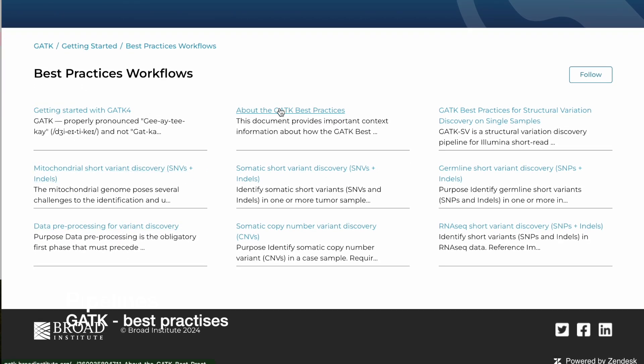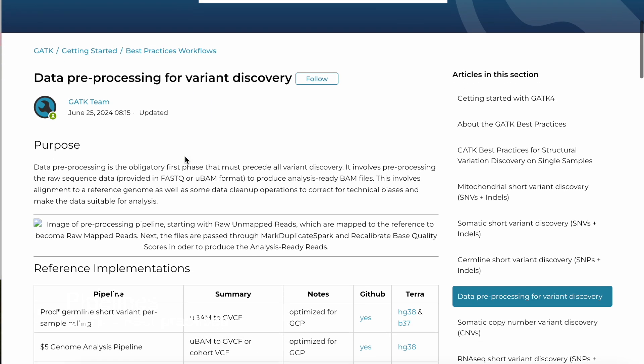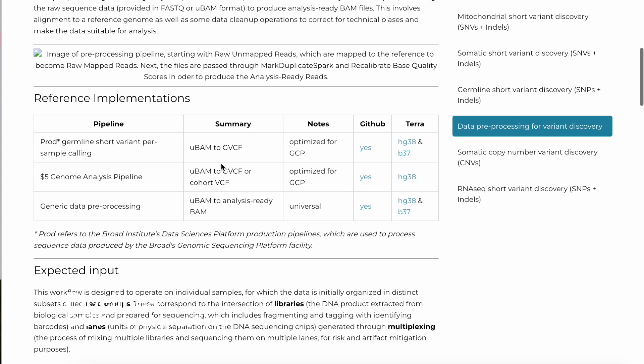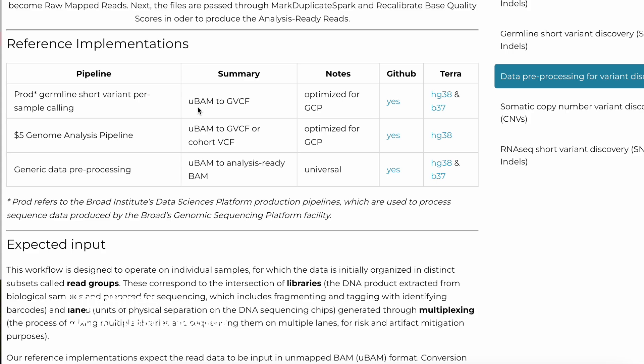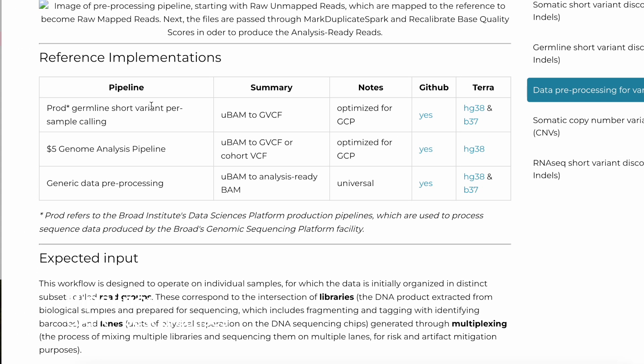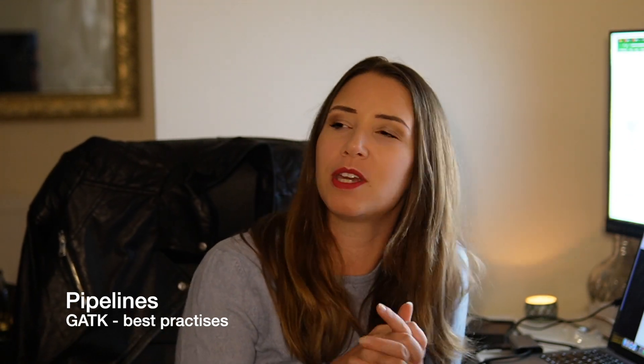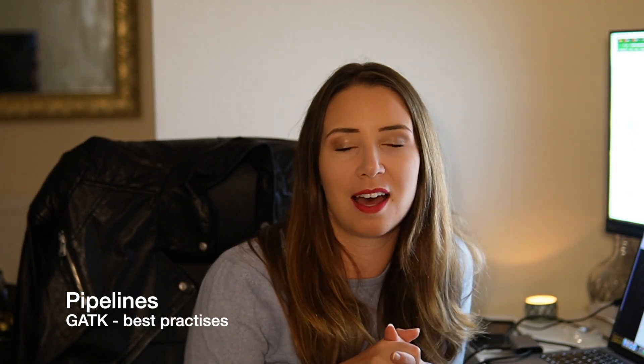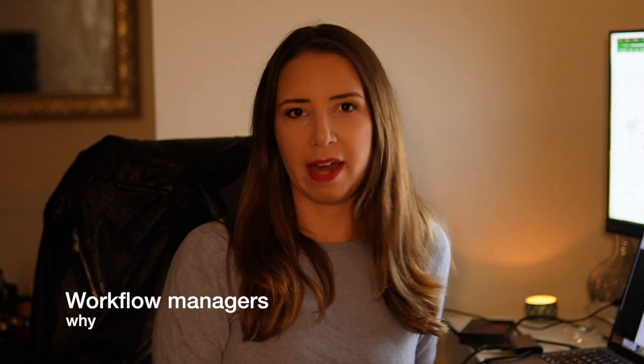If we click on the best practices workflows, we can see some examples of common workflows. Let's click on data pre-processing workflows and we can see a traditional workflow for pre-processing data. In this pipeline we want to do some pre-processing, some variant discovery, and then some preliminary analyses. If you have one sample you might run it through each step with a bash script, but as I mentioned, this doesn't scale very well — and this is where workflow managers come in.